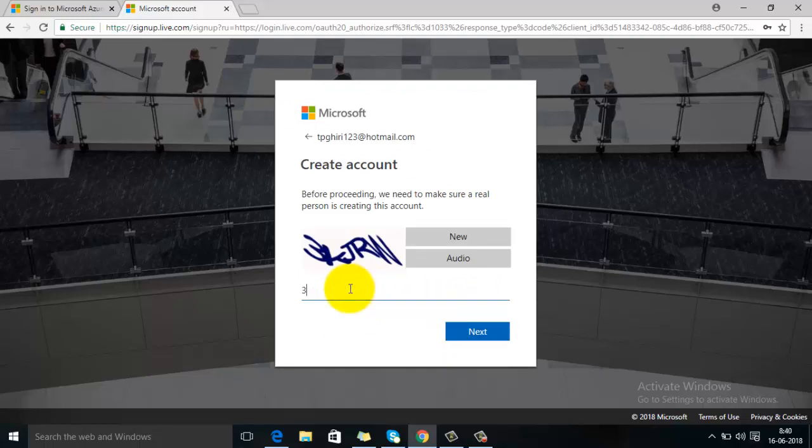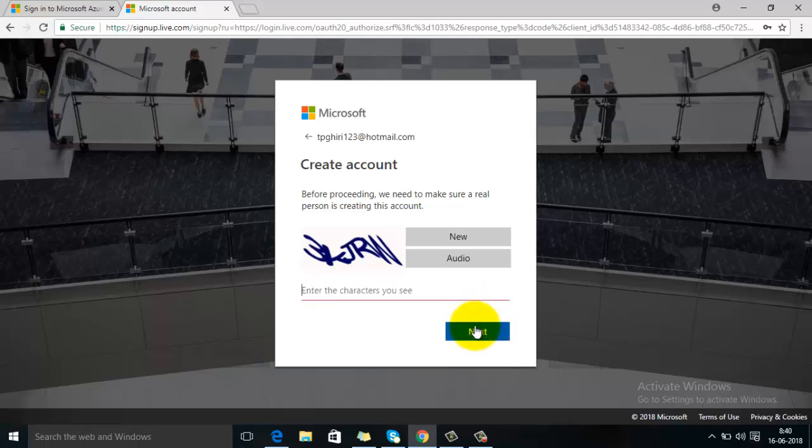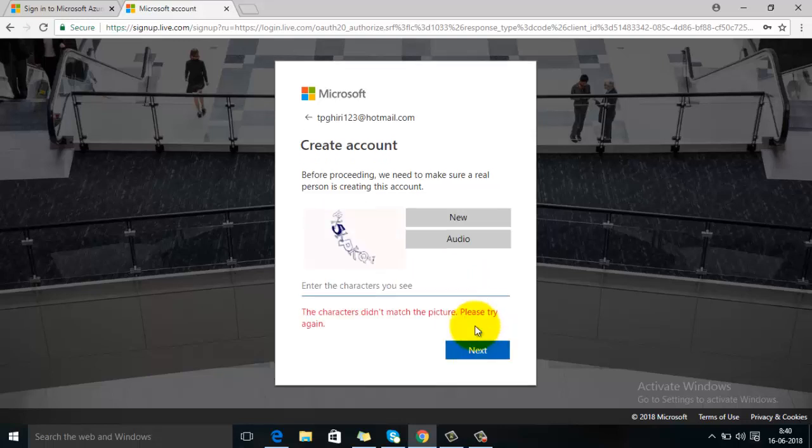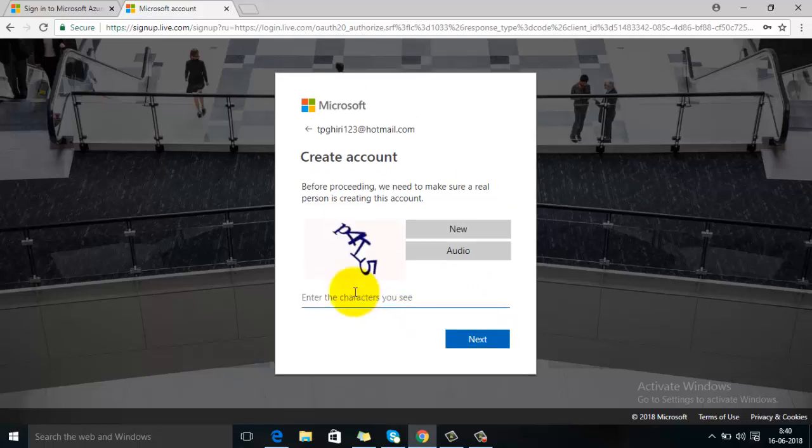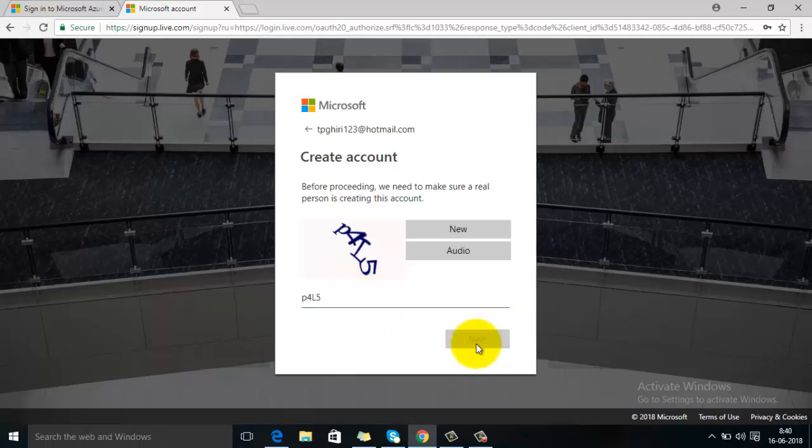Now you have to enter the captcha. Enter the captcha image here, then click on next.